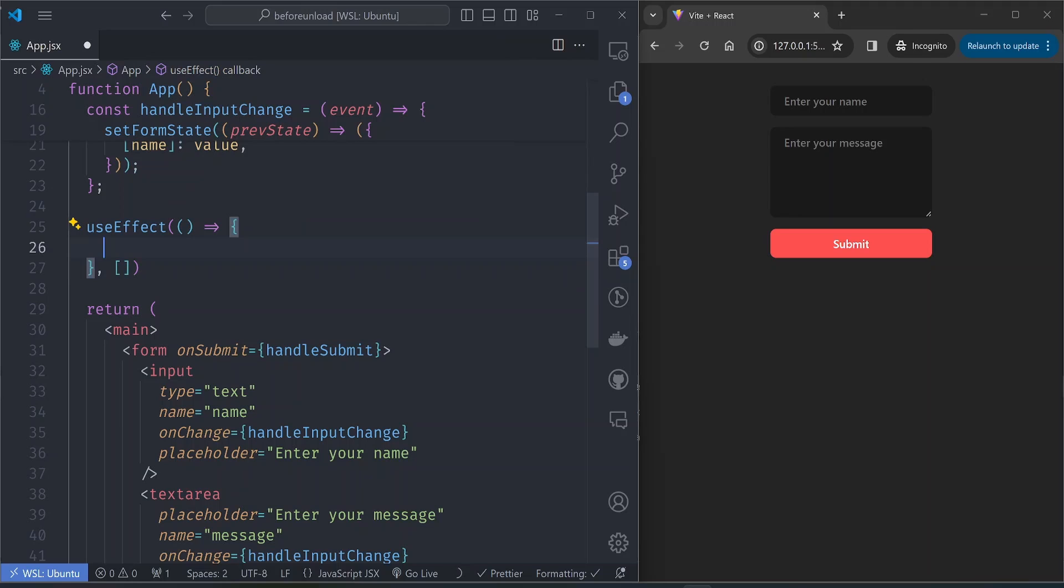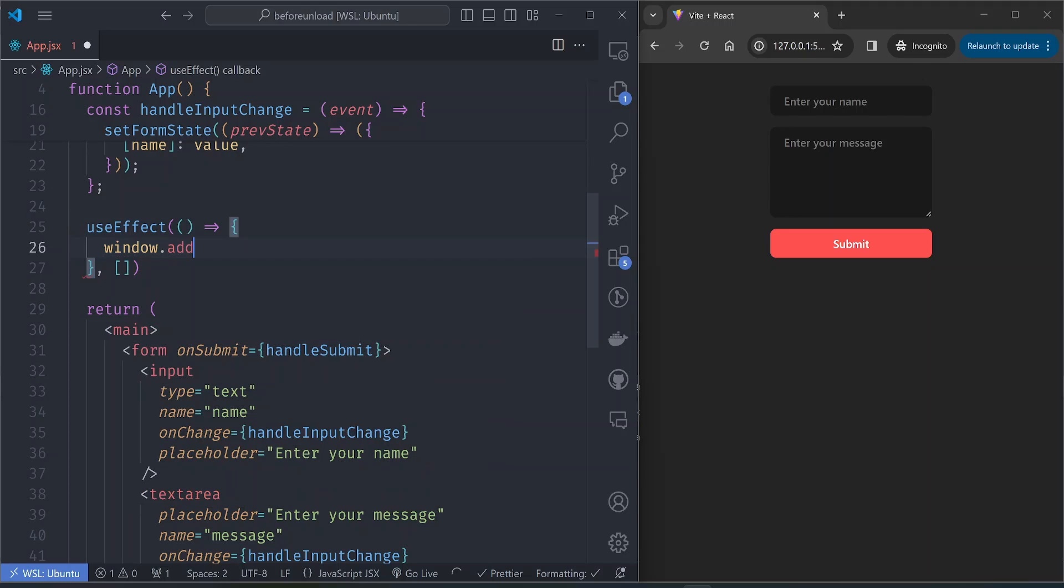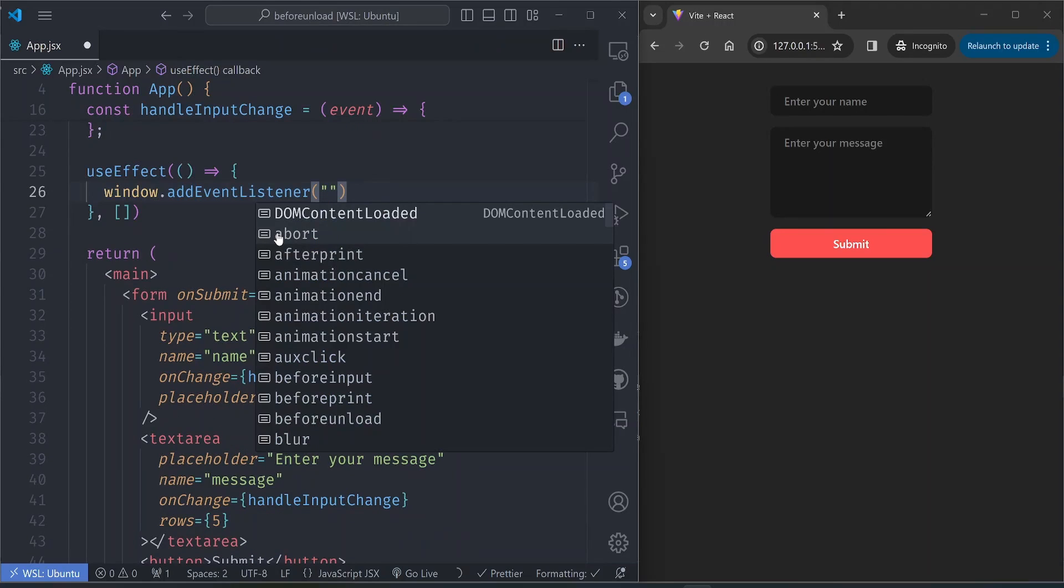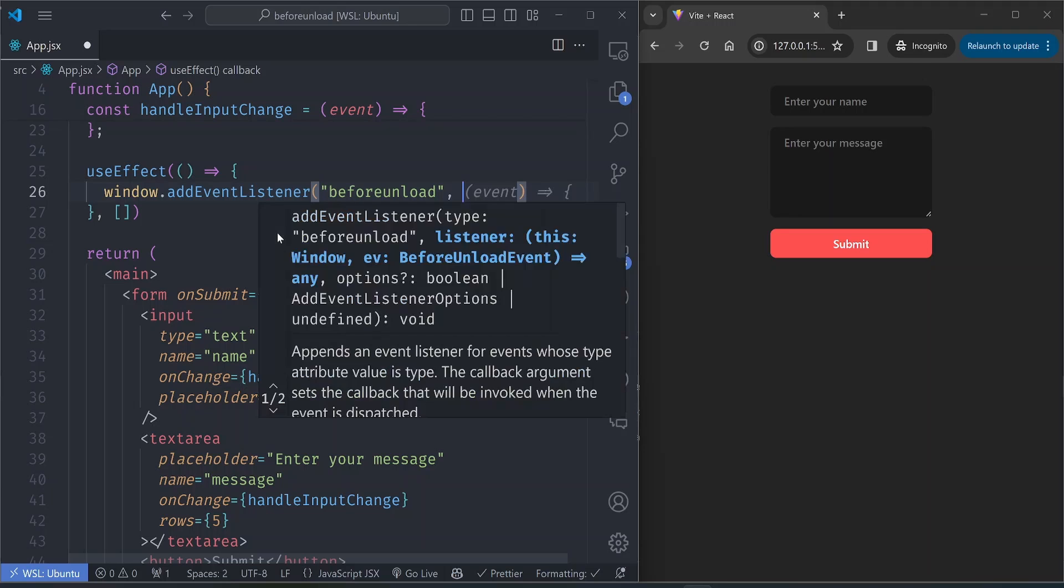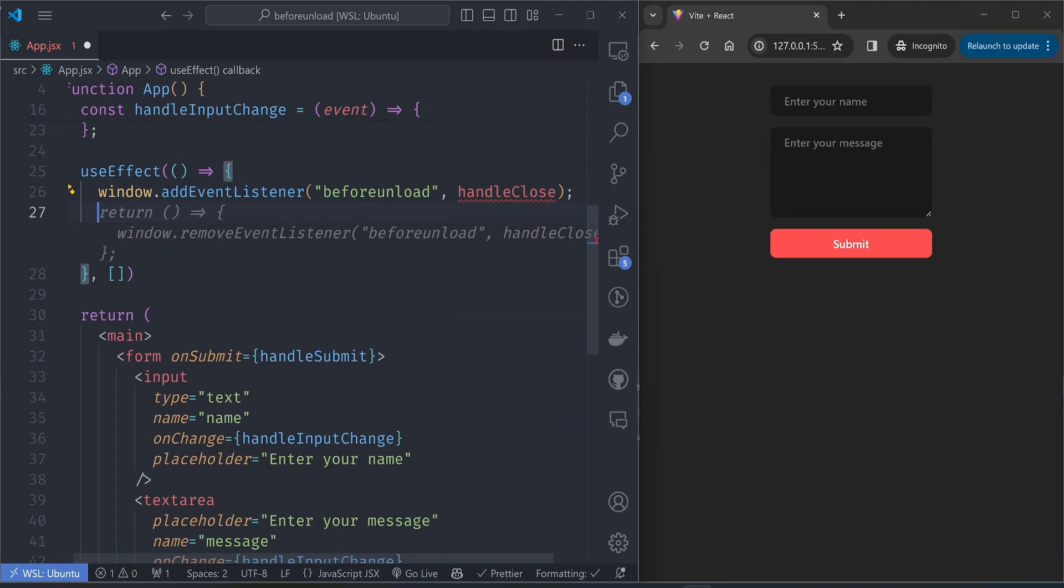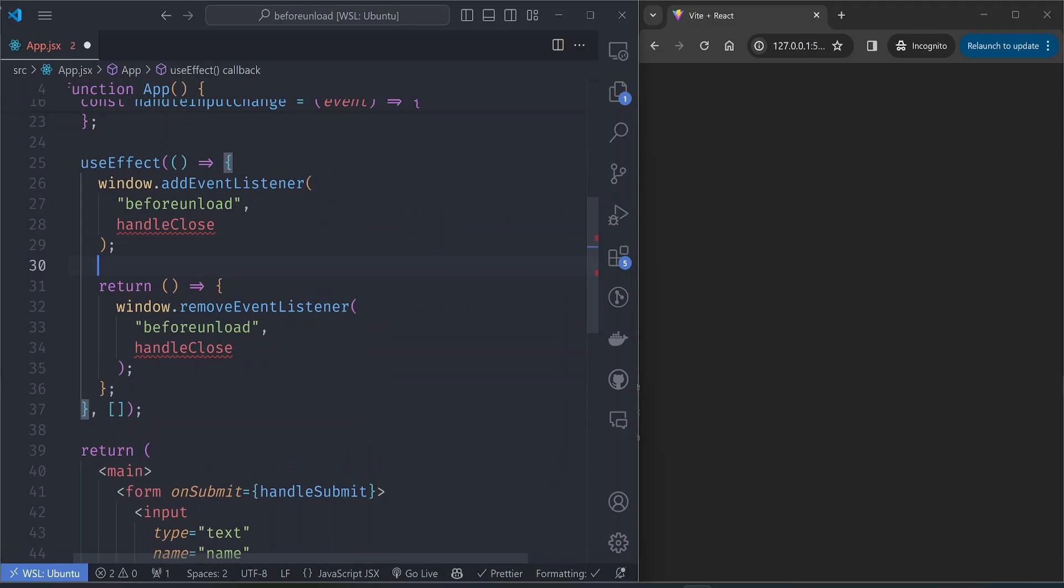Let's set up the event listeners. We're going to use the beforeunload event listener: window.addEventListener, listening to the beforeunload event, which should be handled by a handleClose function. And then as usual, make sure we clean up the event listener when the component unmounts.